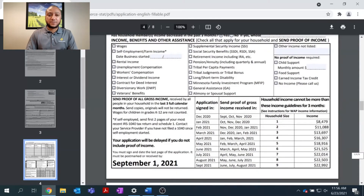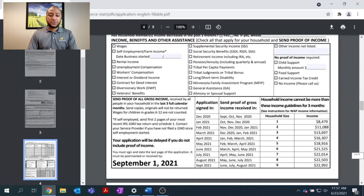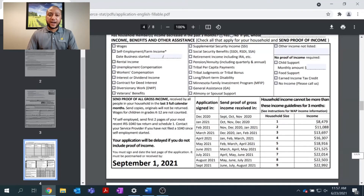As we continue on to Part 2, we'll see a very important part of the application process — maybe one of the most important. This asks what kind of income and benefits you are receiving. Please go through this list of different types of income and make sure to mark the types you are receiving. This proof of income is what your local service provider will need to determine if you're eligible for energy assistance.